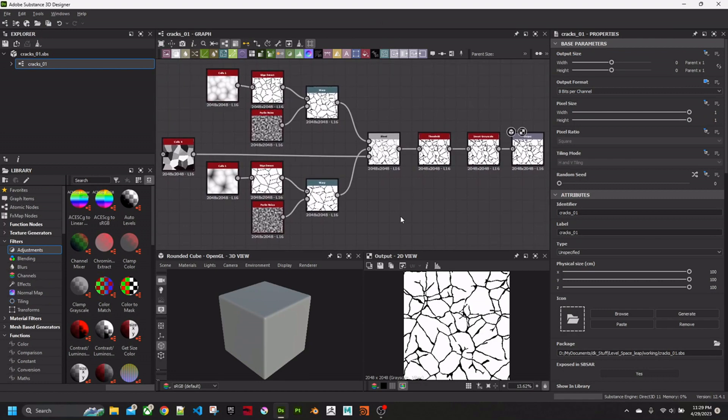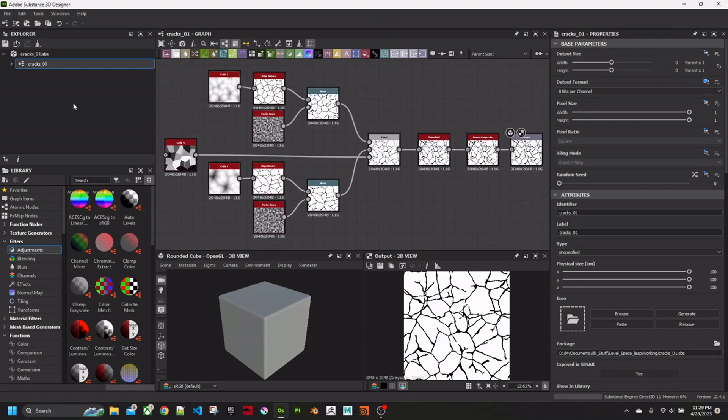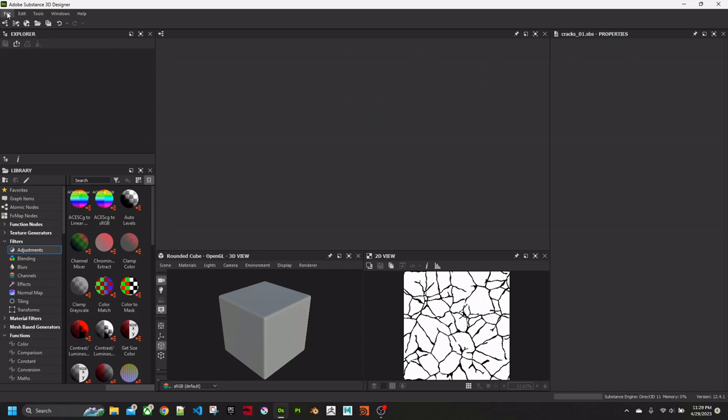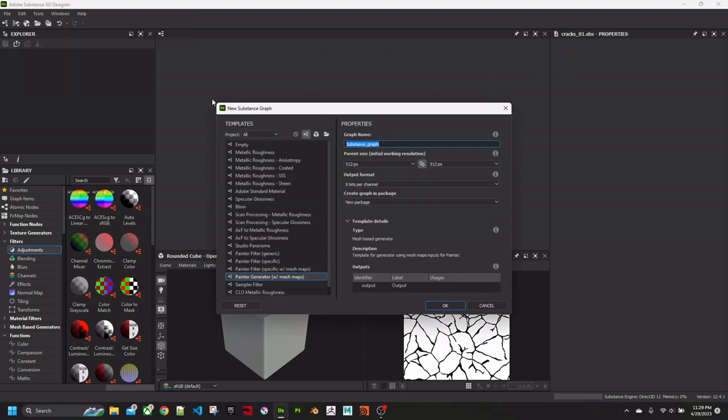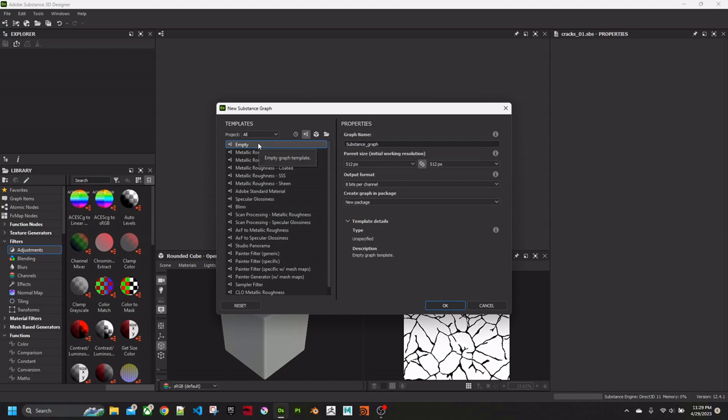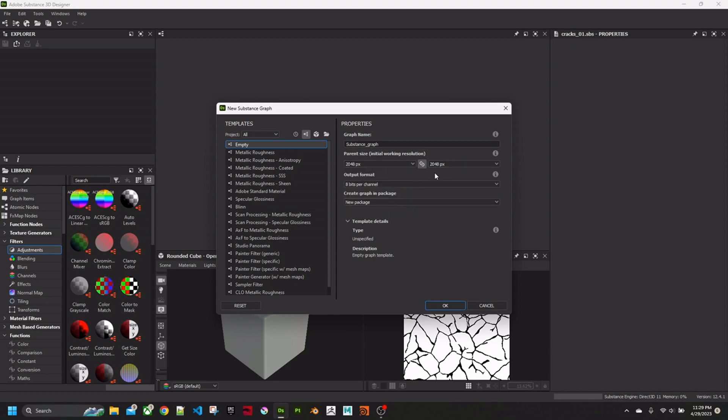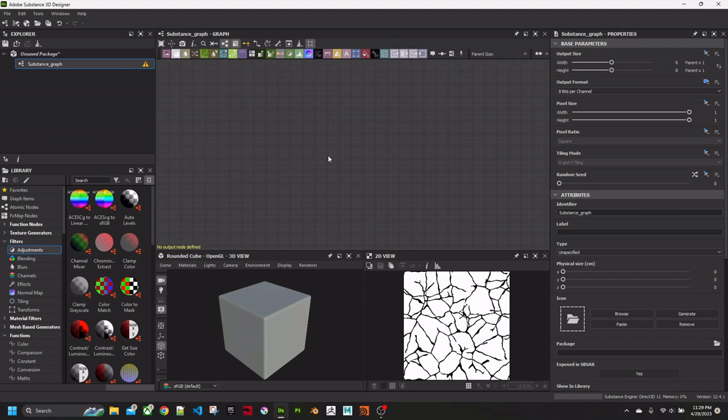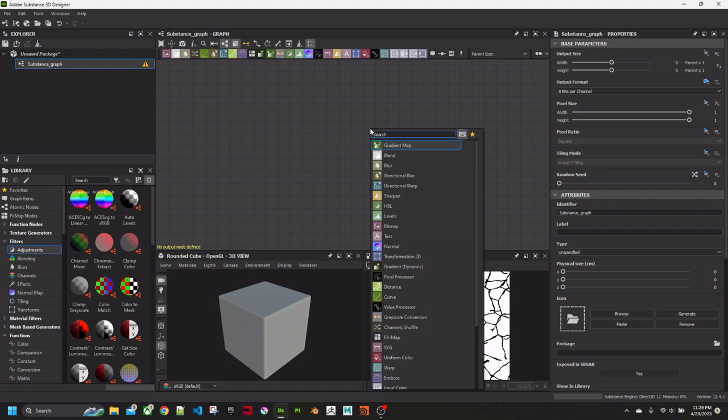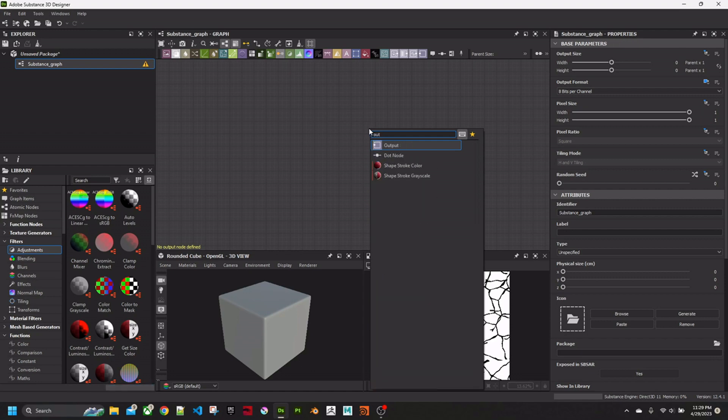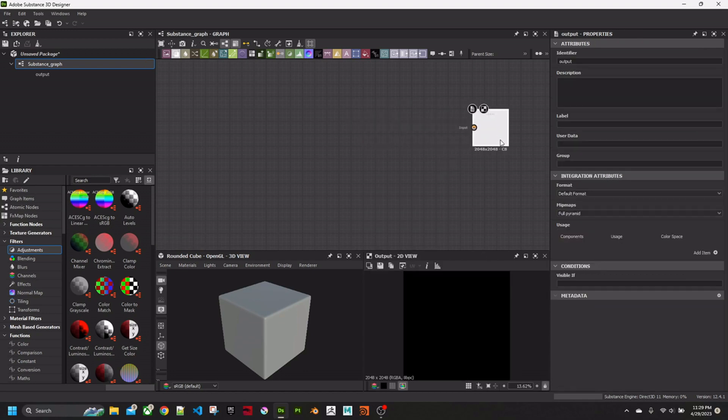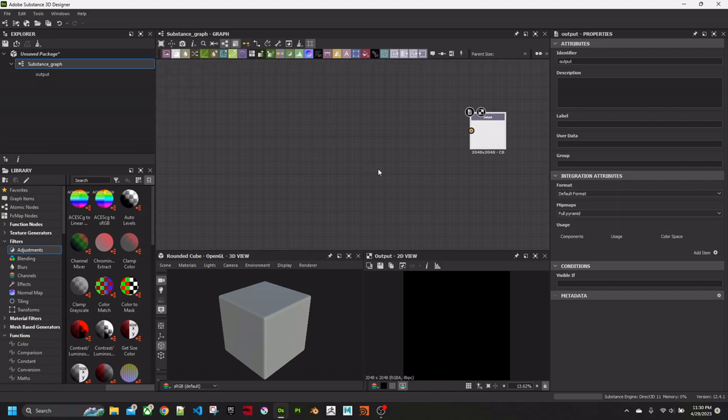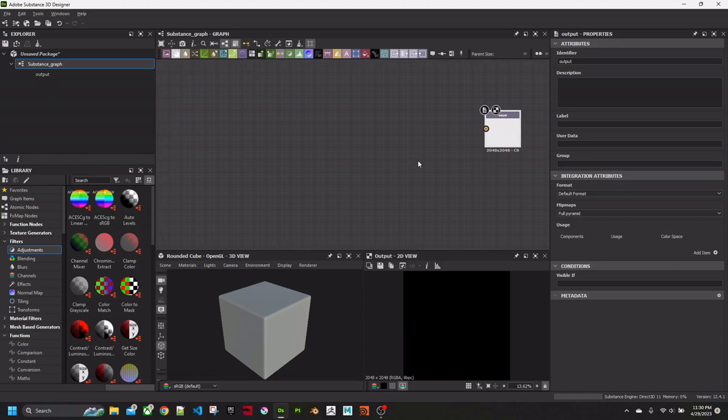So here we are in Substance Designer. This is the final graph, but we're going to make it again from scratch. I'm going to close this and go New Substance Graph. It's going to be completely empty. I'm going to set this up to a bit higher than 512, just so it's easier to see what we're doing. First thing, we're just going to create a generator. I'm just going to create a single output node. You don't need to name it anything special because this type of package only produces a black and white image.